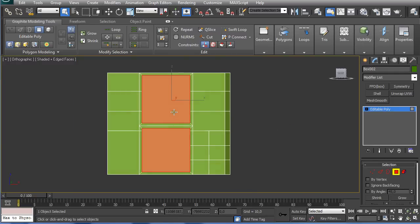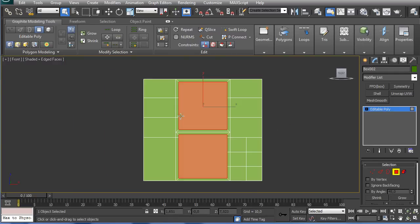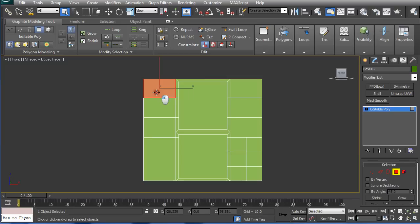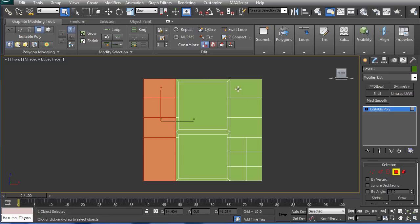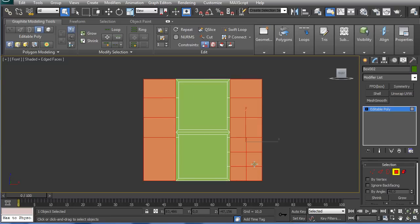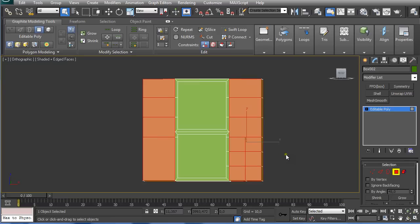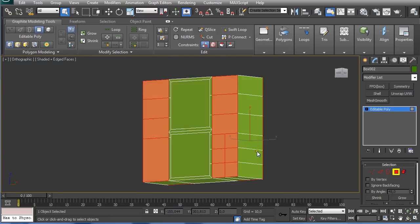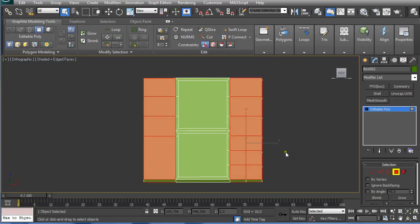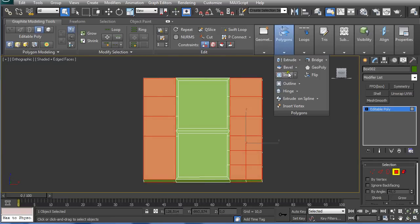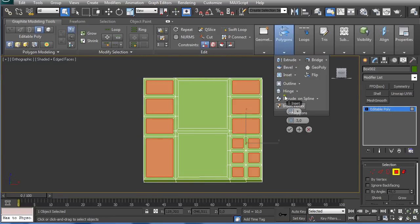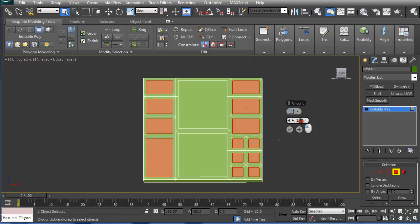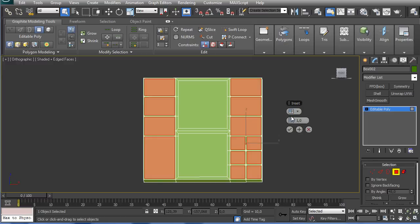Now we're going to go to the front view and we're going to select all this and pressing Ctrl and all this. So let's just check if we selected both sides, yes. And now again inset but this time only one.